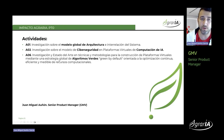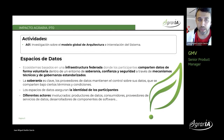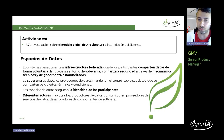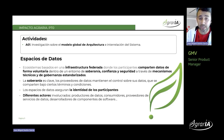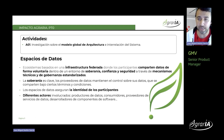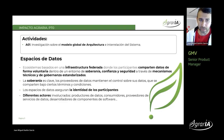Empezando por el principio, la parte de arquitectura. Esta parte la hemos orientado mucho a lo que nos está diciendo Europa en temas de espacios de datos. Hemos investigado cómo dentro de la agraria se puede construir una infraestructura federada en la que distintas organizaciones de forma voluntaria puedan compartir datos, garantizando la soberanía, la seguridad y de una forma estandarizada. Los espacios de datos son claves.